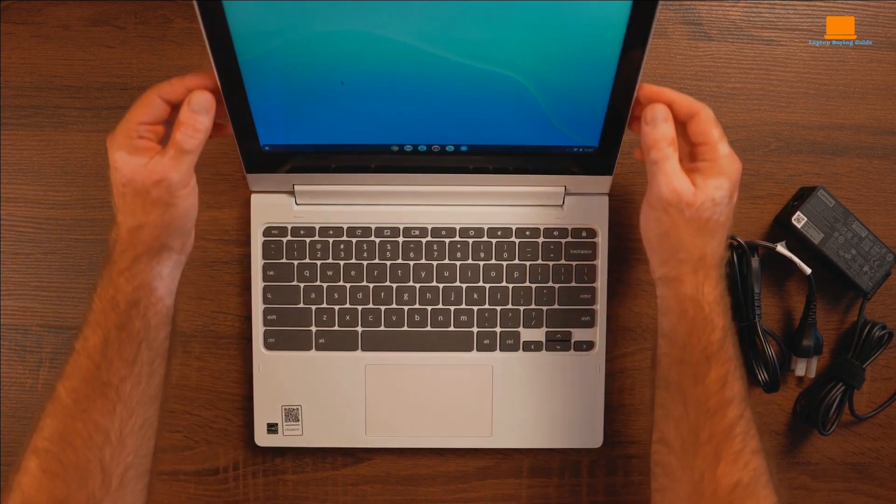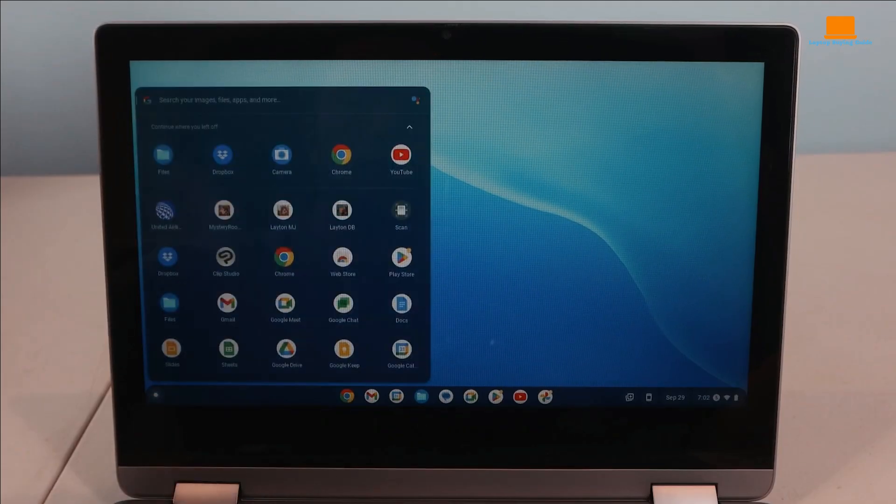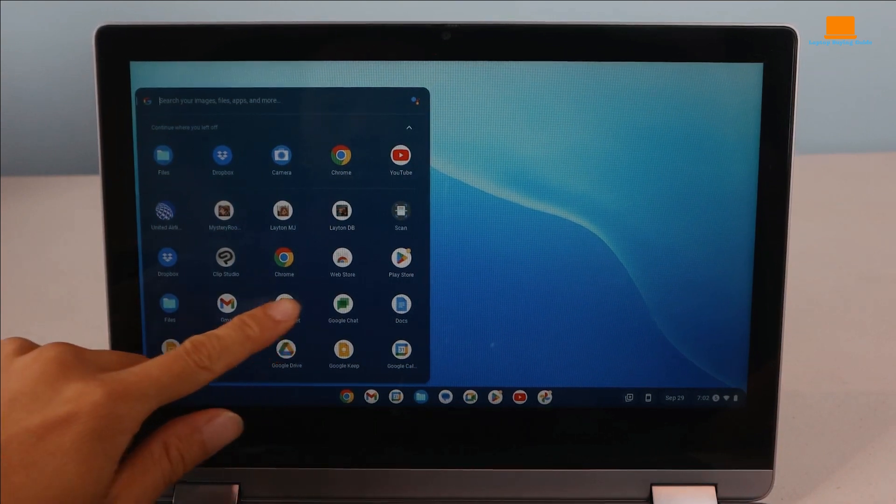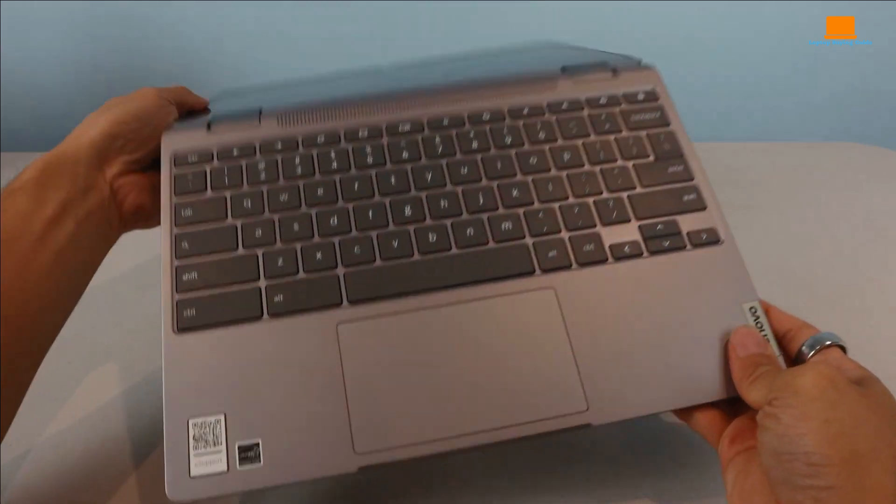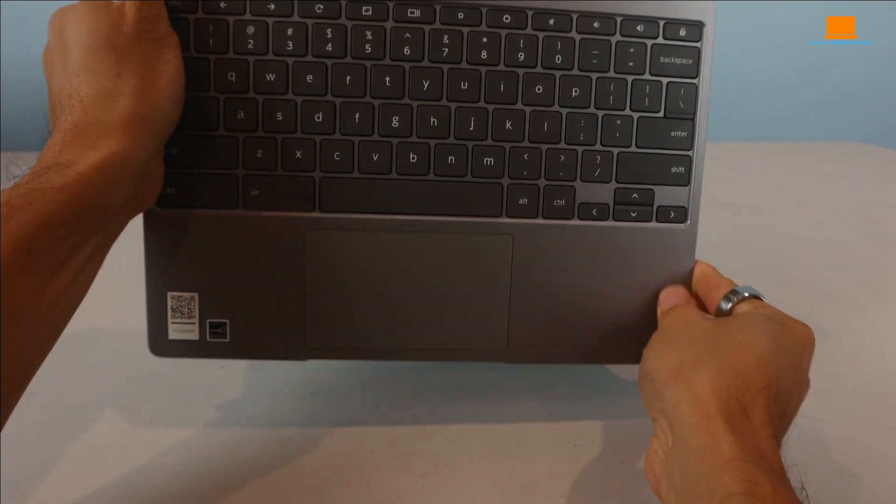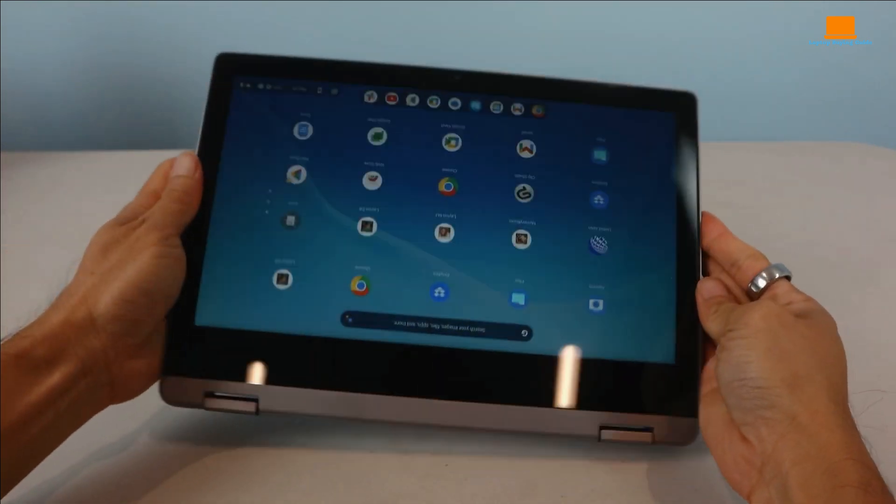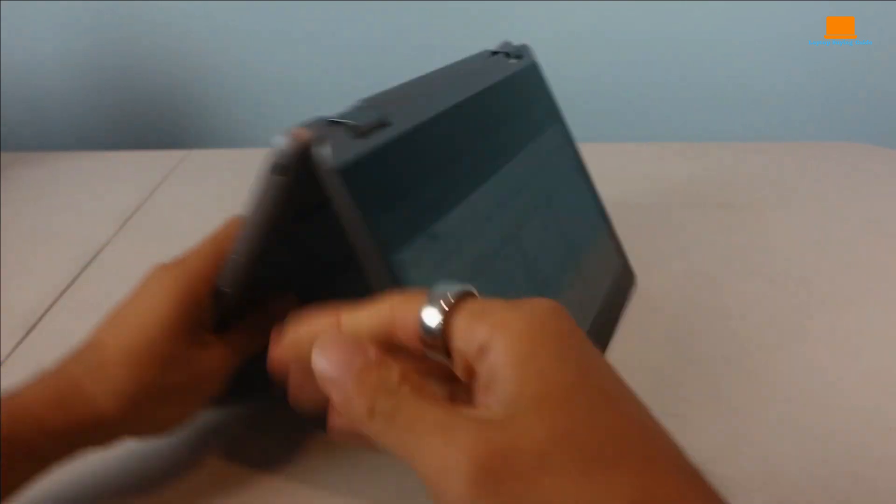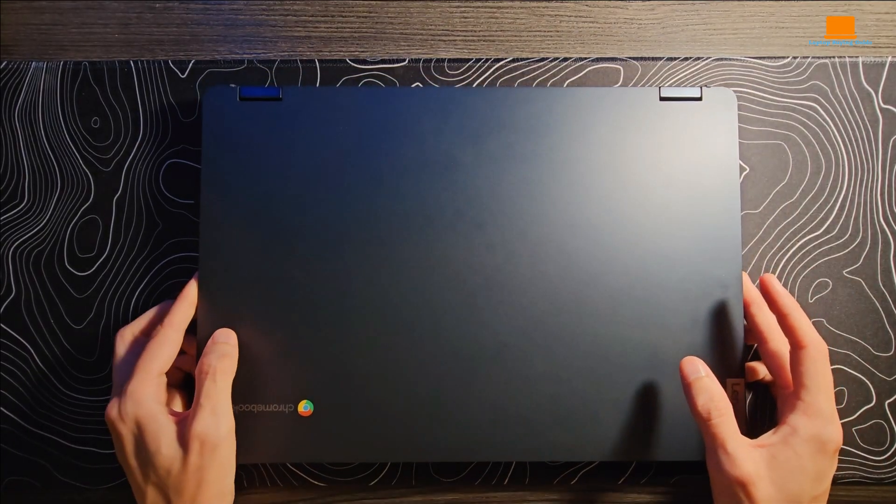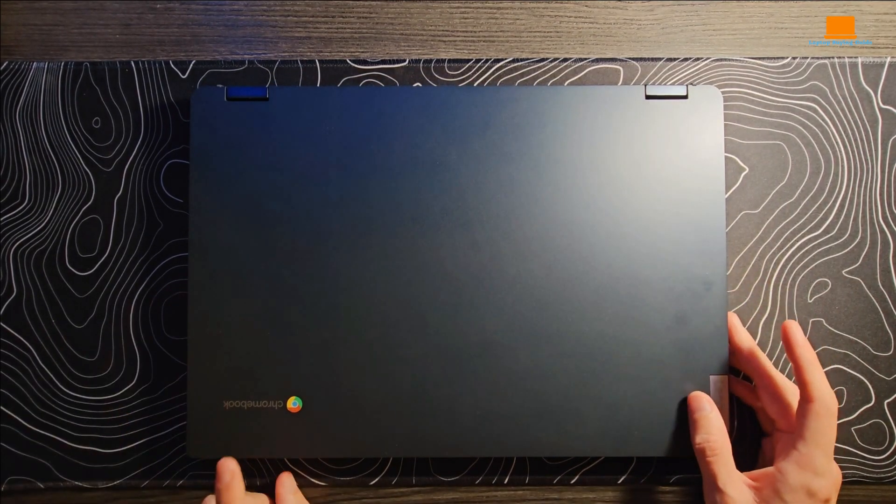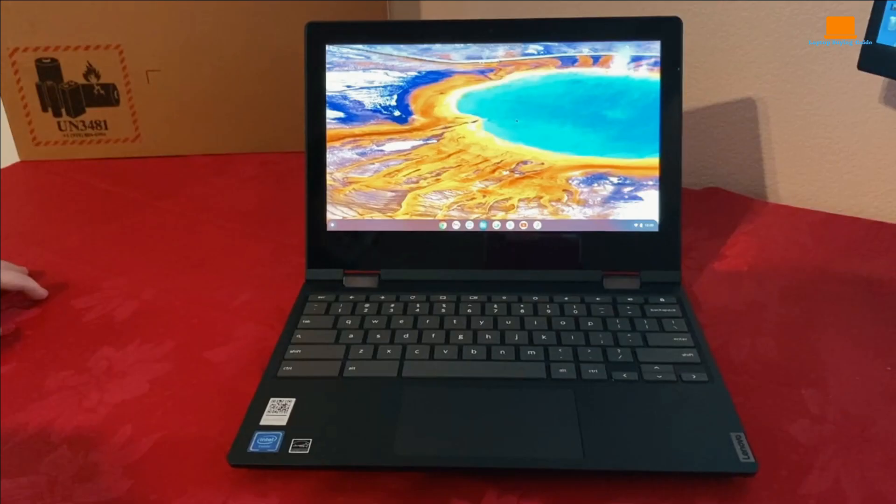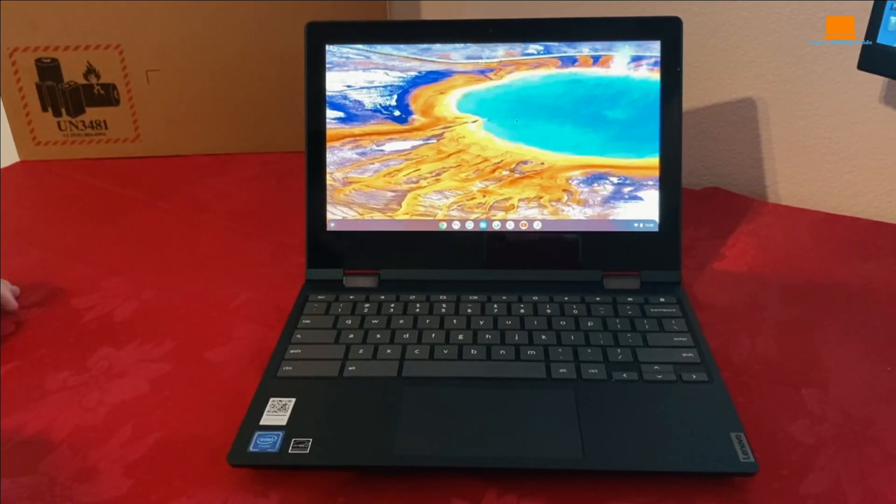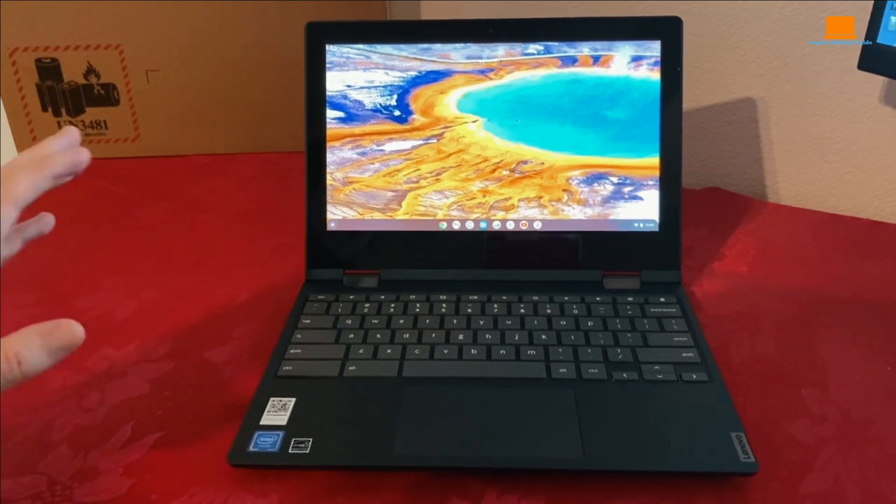Battery life is another big win for the Flex 3. I managed to squeeze out a solid 10 hours of gaming before needing to plug in, which is great for those marathon gaming sessions or binge-watching sessions. What really seals the deal for me is its lightweight and portable design. At just 3.6 inches, it's easy to throw in a bag and take it with you wherever you go. Sure, the screen might be on the smaller side for some folks, but I found it to be just right for my needs.